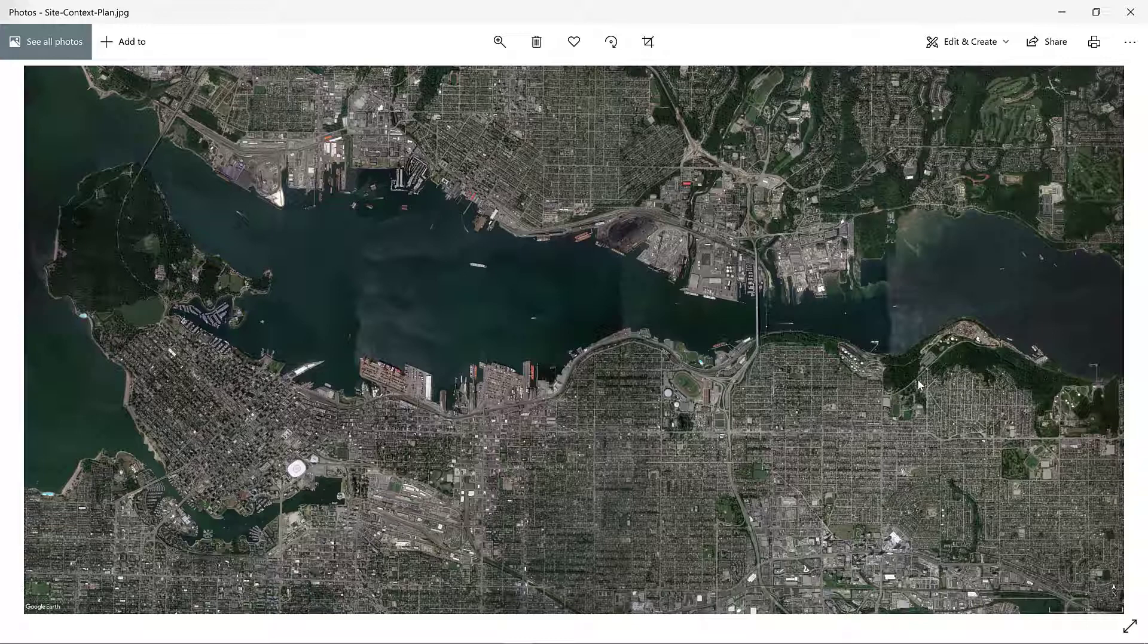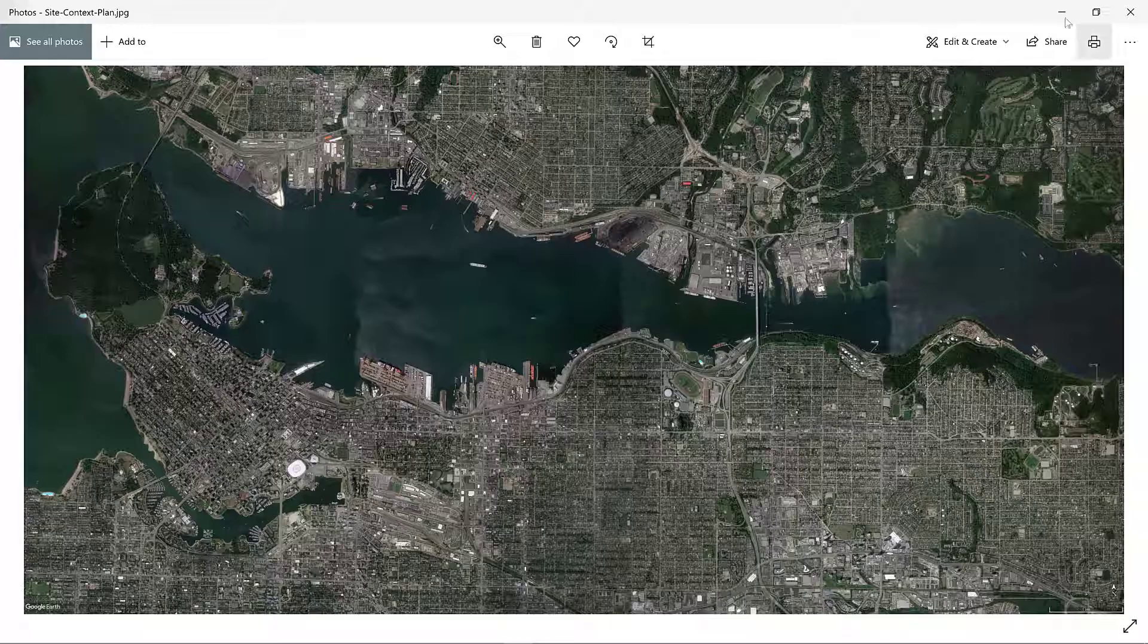Consider going back into Google Earth Pro and re-exporting another image which has a much broader context, and maybe consider what landmarks you would like to use to orient your image.